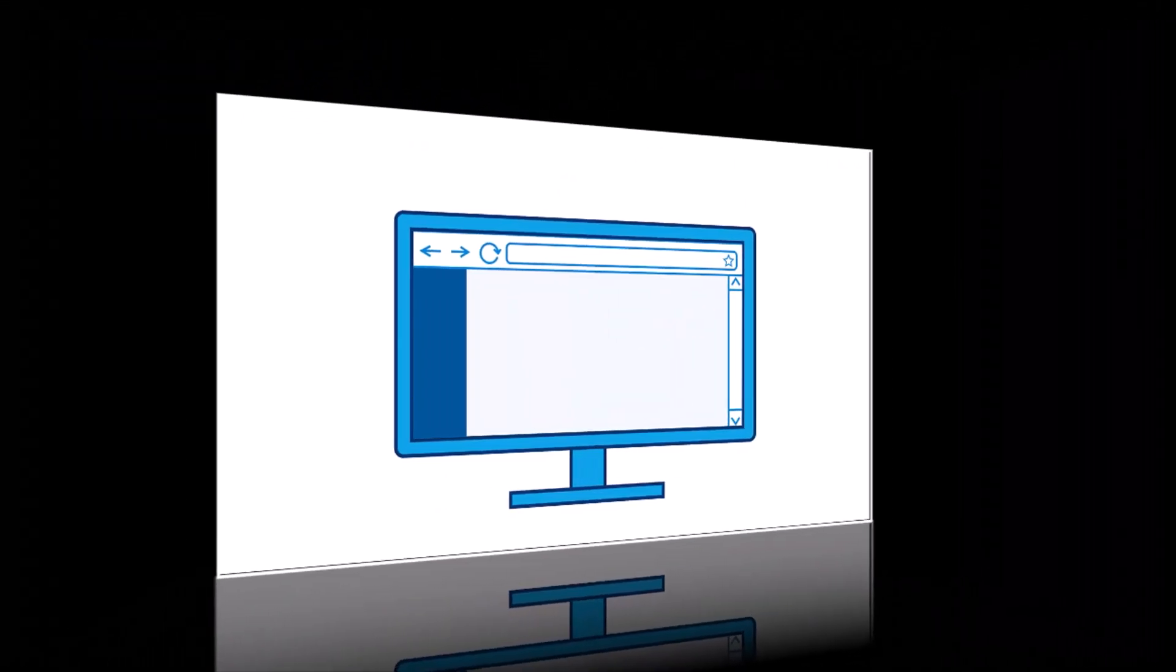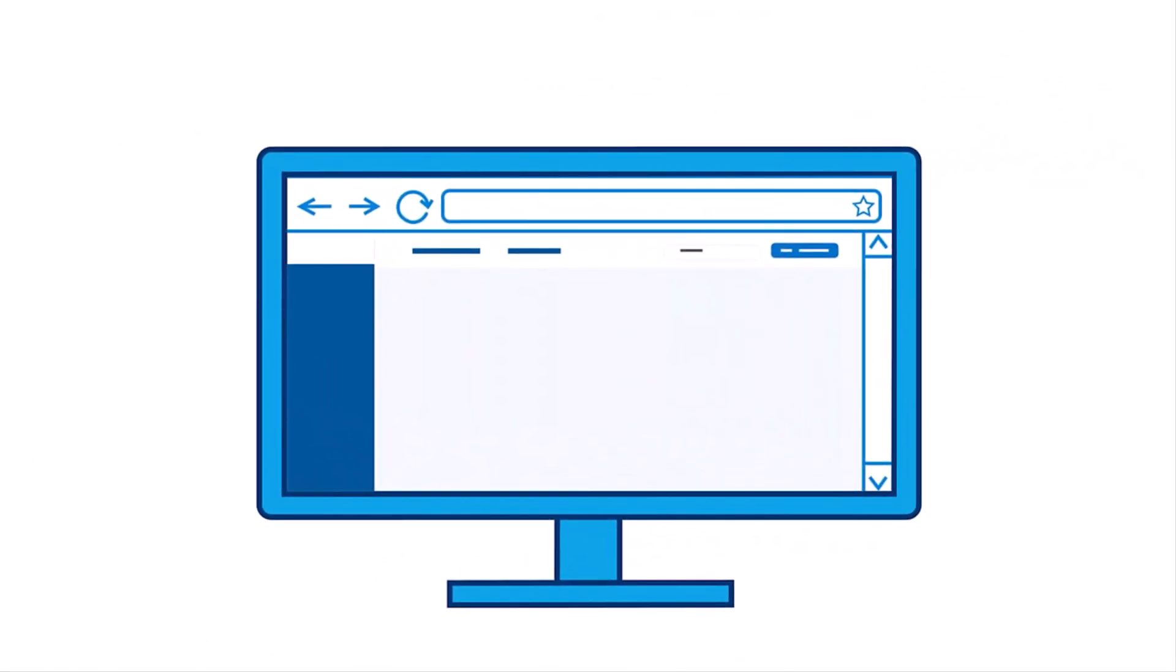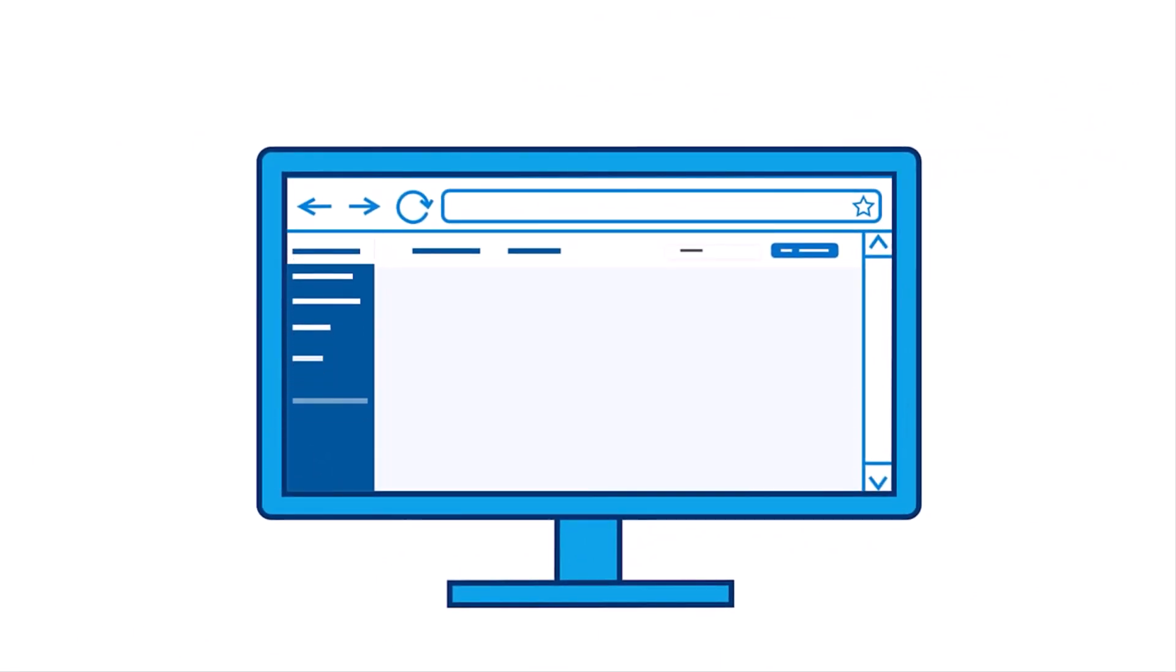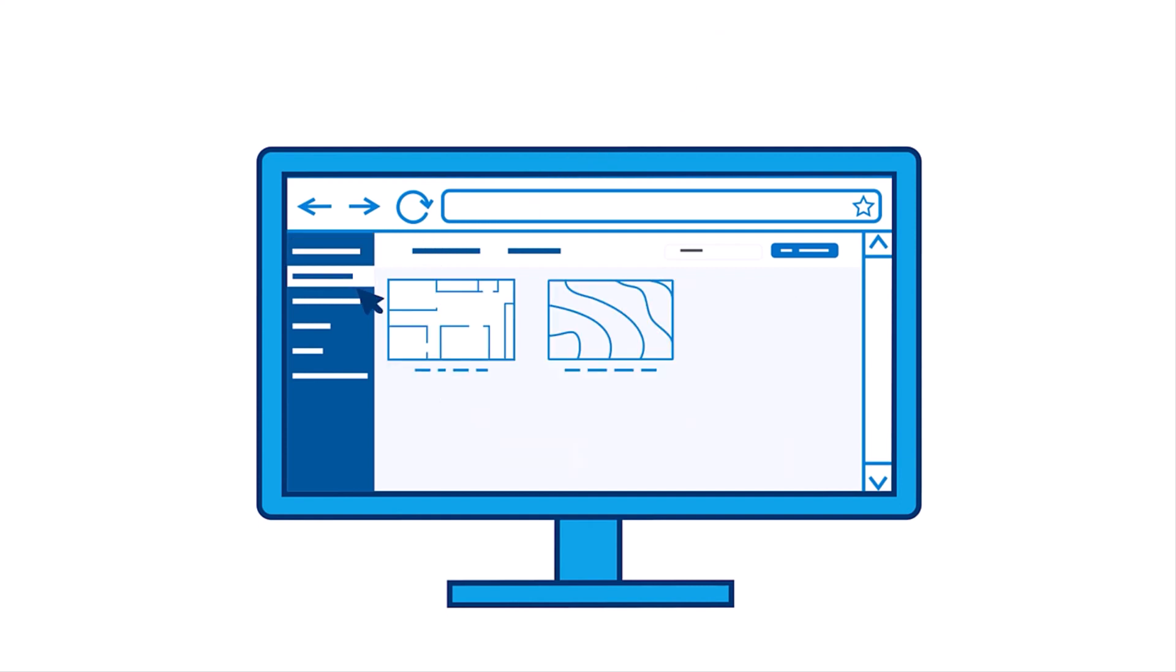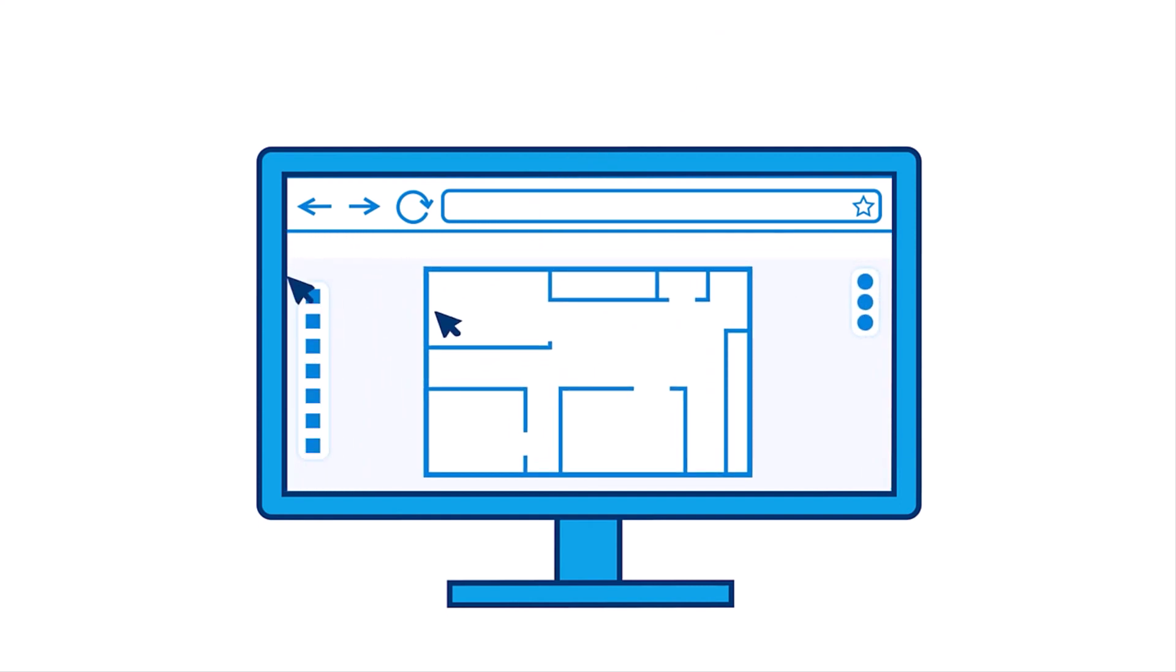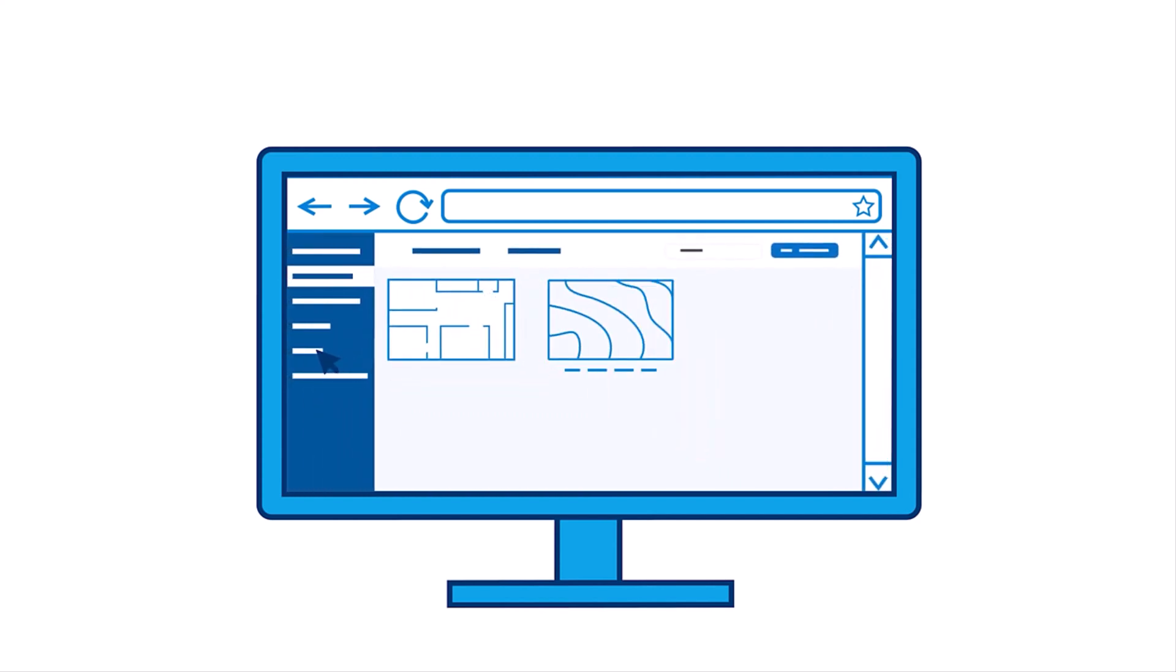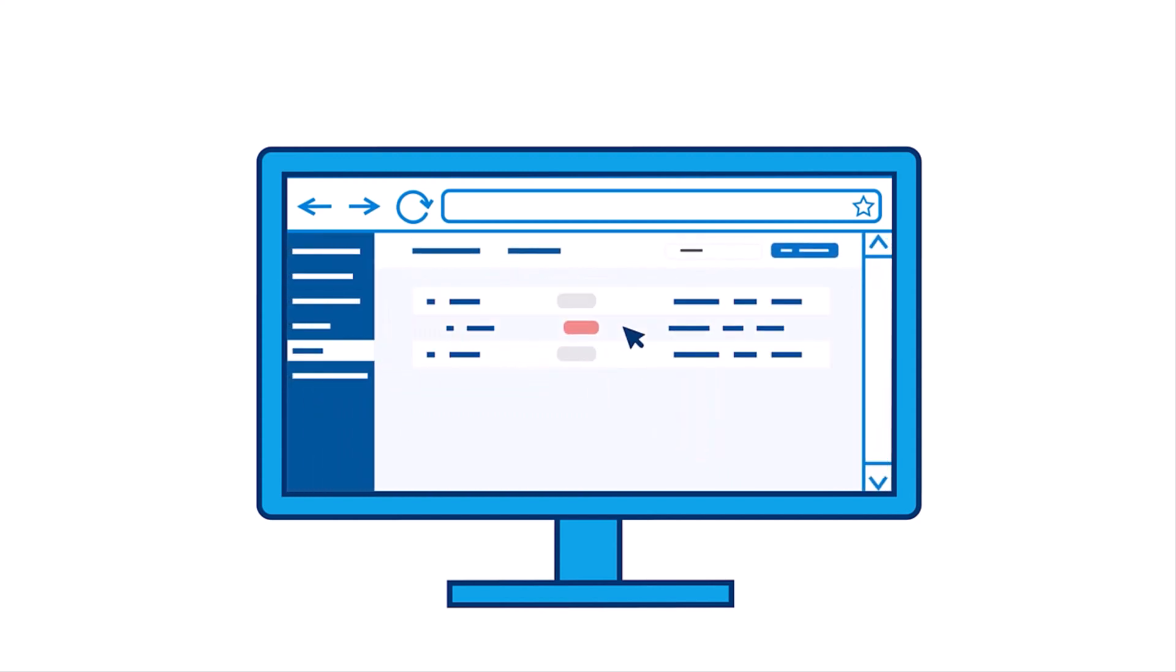Our new suite of easy-to-use cloud-based solutions custom-built for the AECO industry. With Bluebeam Cloud, you can effortlessly access information, communicate and collaborate in real time, as well as complete entire workflows on the go.